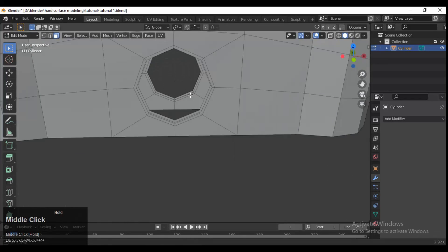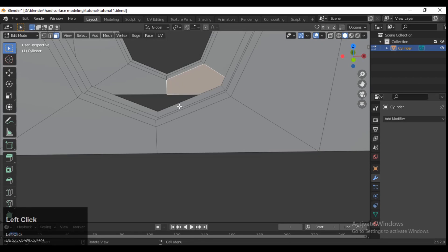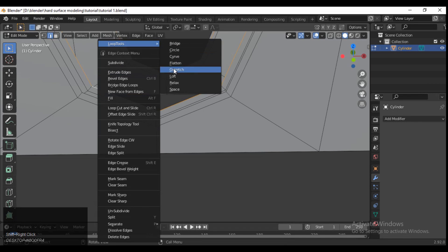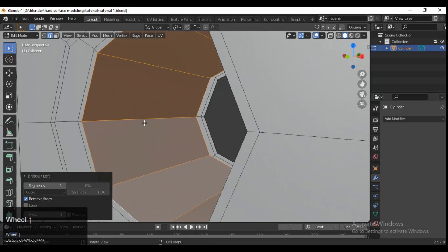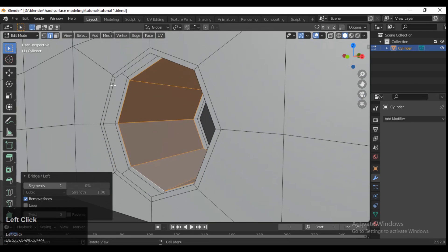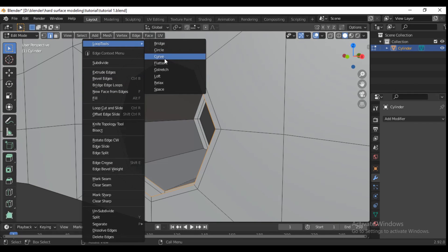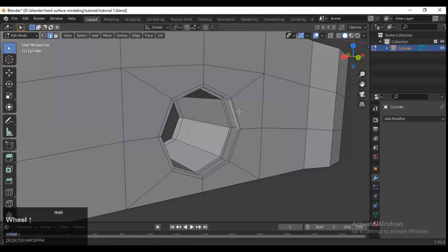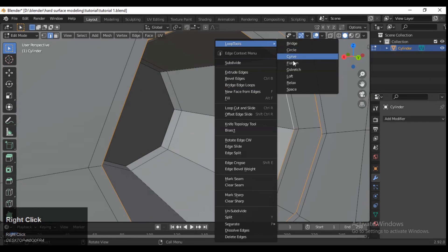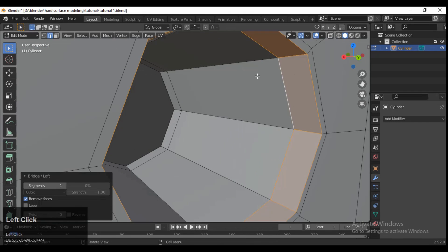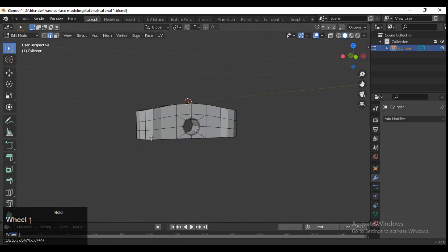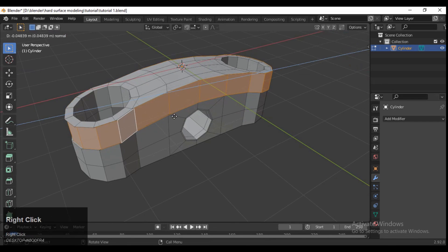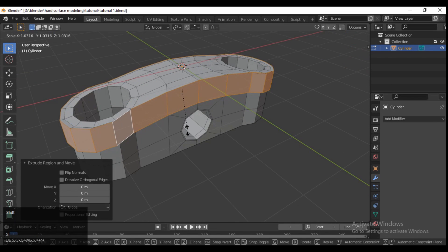Insert one more time, delete these faces, and then select these loops. Use the Lock tool from the Loop Tool add-on, or use the Bridge Edge Loops option by right-clicking. Select your edges and fill the gap using the Loop tool or Bridge Edge Loops.